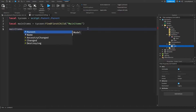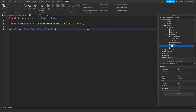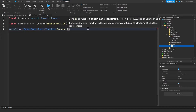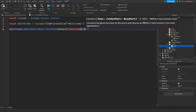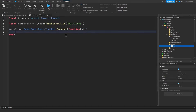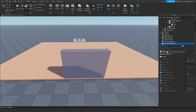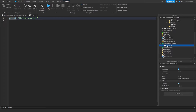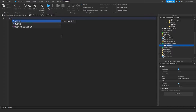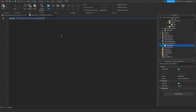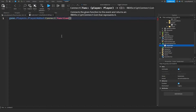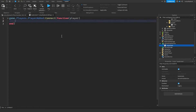Write mainItems.OwnerDoor.Door.Touched and connect a function with the parameter 'hit'. Now exit this script, go down into ServerScriptService, and insert a new Script there. Name it 'LeaderStats' because we're going to be making leaderboard stats for the player.